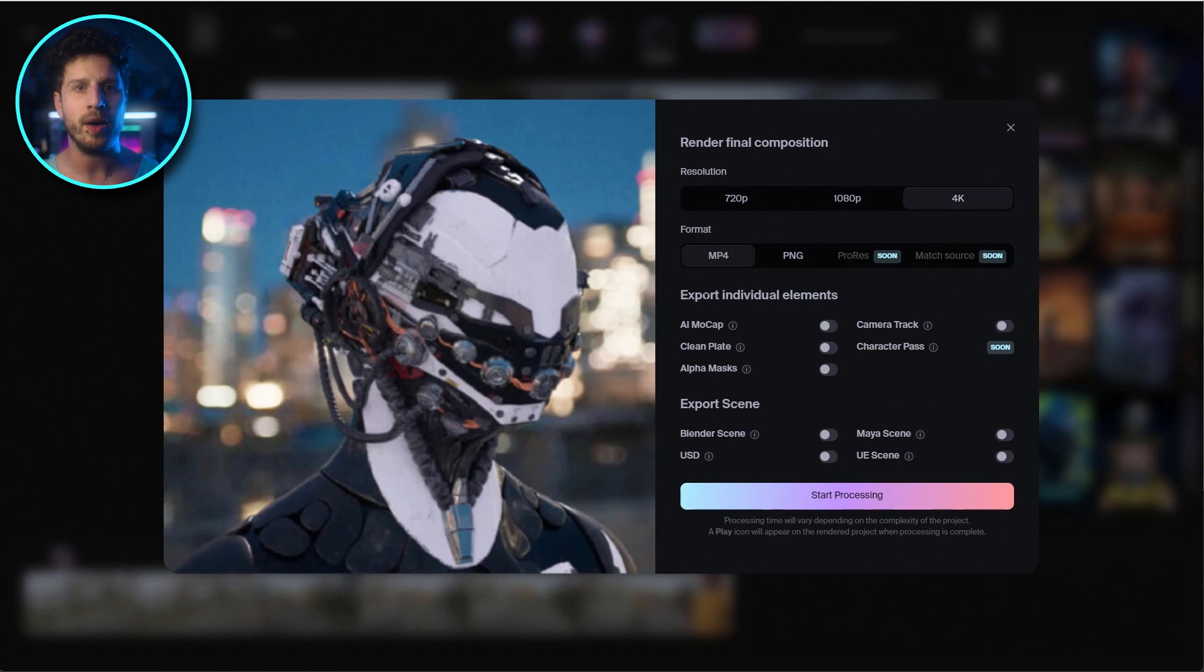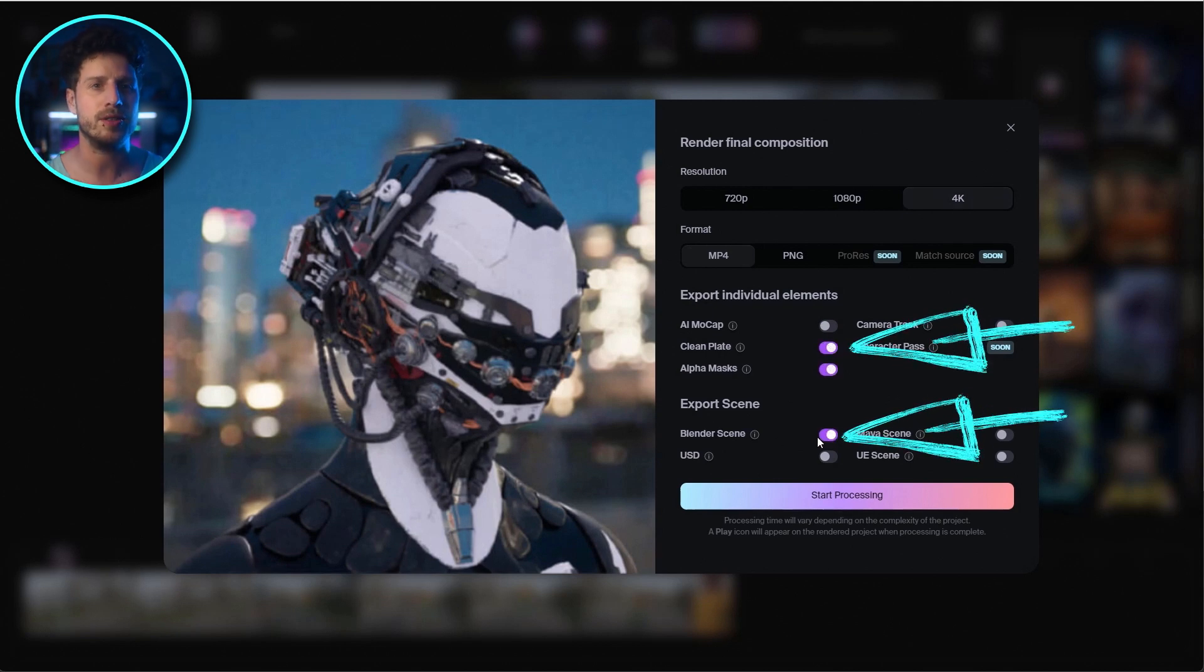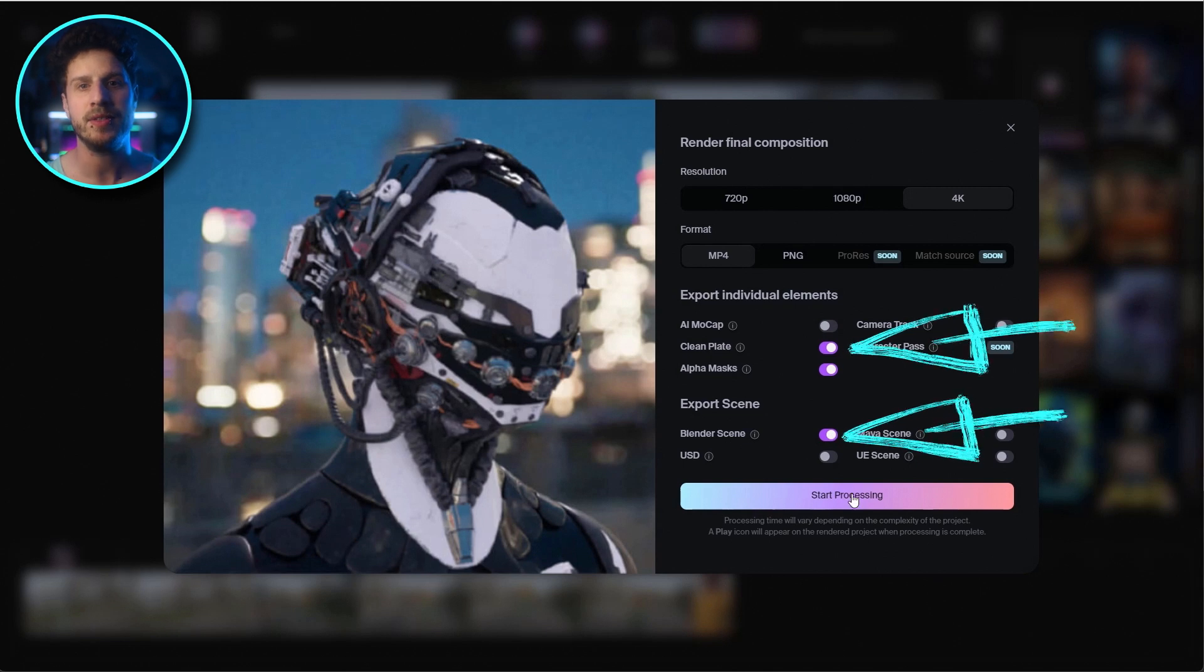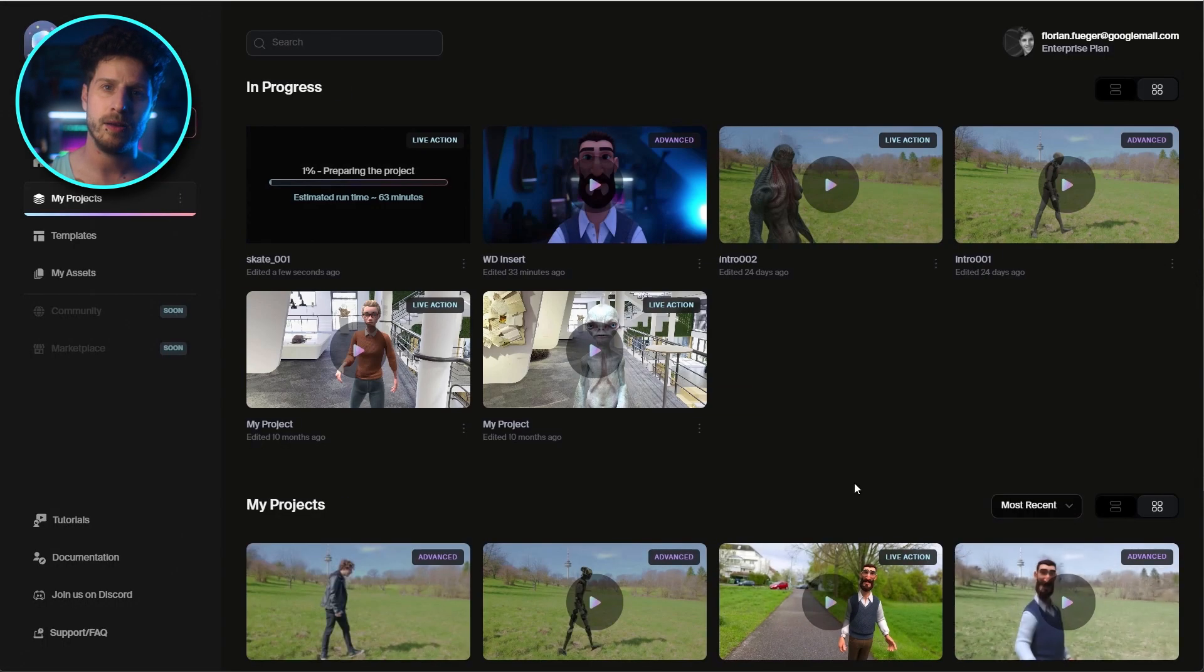Now we can choose the format and all the assets we want to have. For that scene, I want to have the clean plate as well as the blender file. And well, let's do this. And all of this happens in the cloud. So you can work on other stuff while waiting. Or even directly create the next shot.